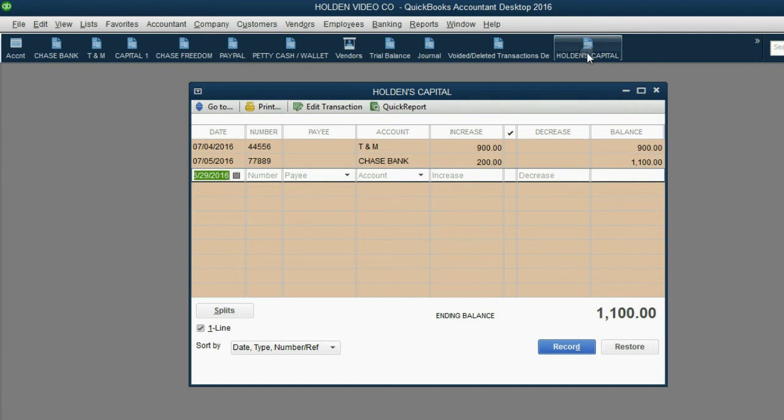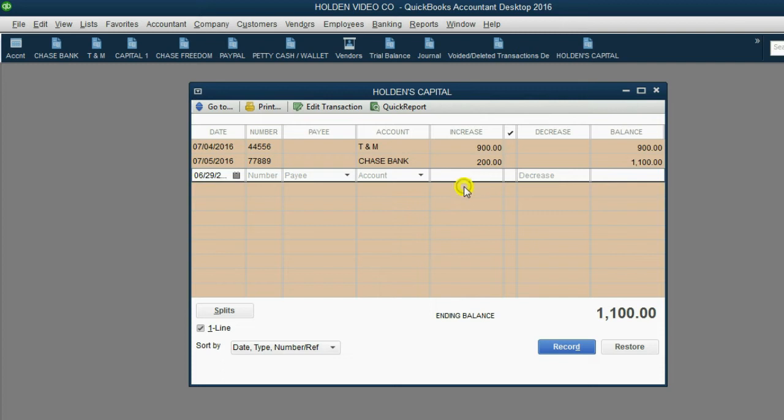Remember, every time Holden pays from his personal for a business item, that money amount goes in the increase column because it increases what Holden invested in his business.